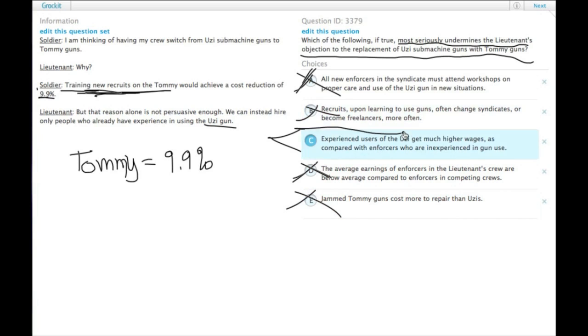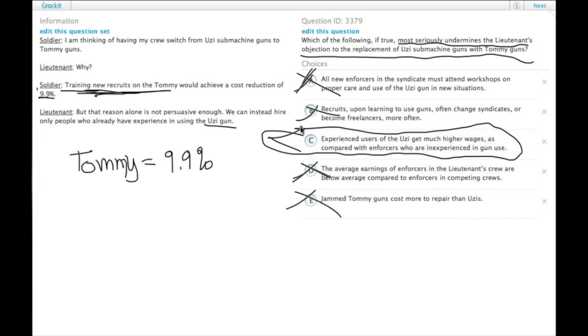So that leaves us with choice C, the fact that hiring experienced Uzi gun users may actually cost more than either training people on the Uzi or training people on the Tommy gun.